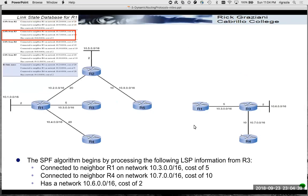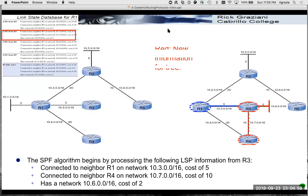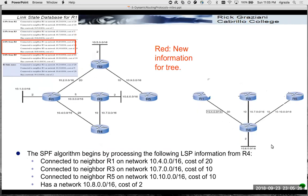R3 has its own link state information, shown on the right. That information is flooded throughout the routing domain, including to R1. R1, like it did with R2, adds that information to its link state database. R1 already knew it had a link with R3, but it learns that R3 has a local area network 10.6.0.0/16 with a cost of two, that R3 is connected to R4 - which it didn't know before - what that cost is, and what that network is. From R4, it's going to learn some additional information, all added to R1's link state database.